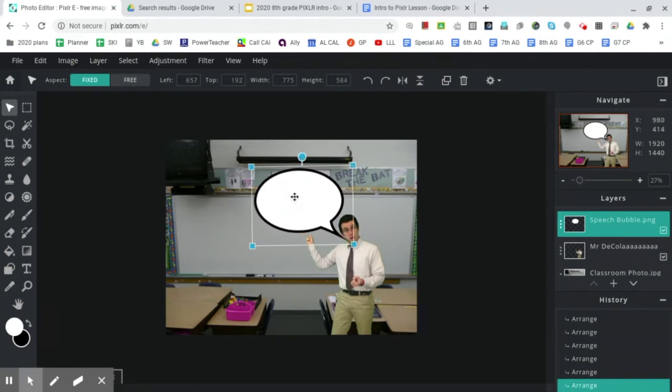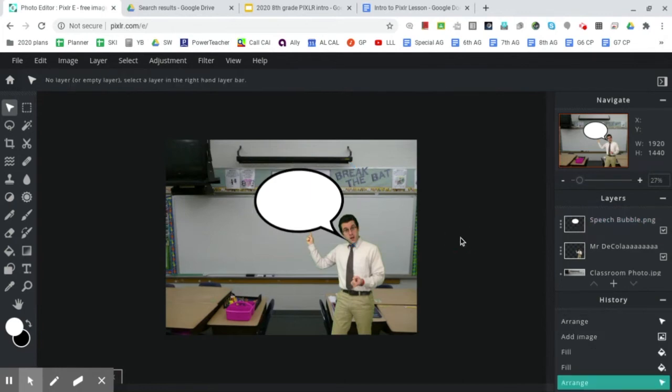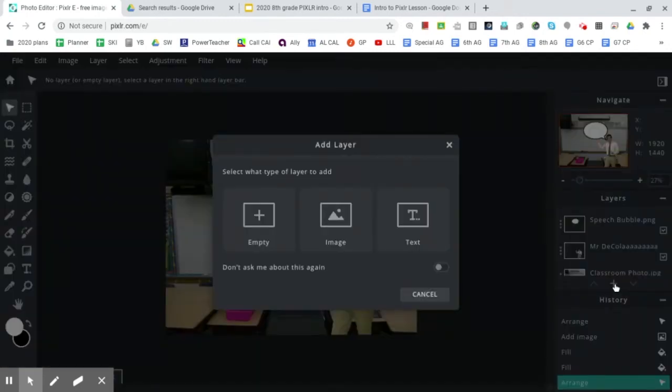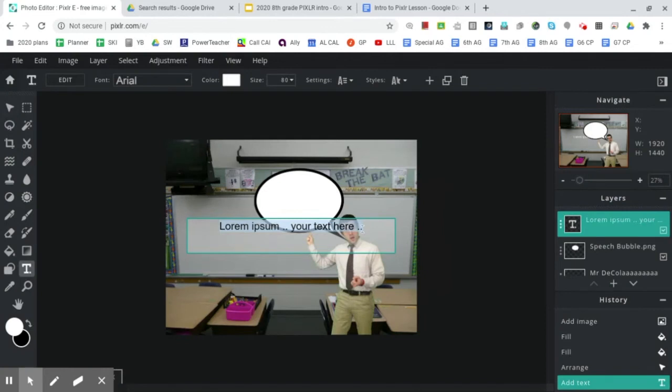Okay. Amazing. So at this point, it's time to actually add some words for me to be saying. So here is where the previously mentioned text layer comes into play. If we click on the plus sign and we go to text layer, voila, we get a text layer.